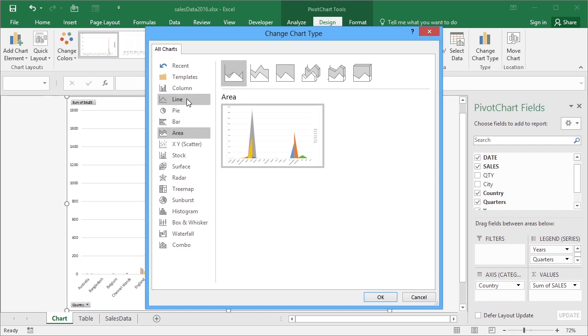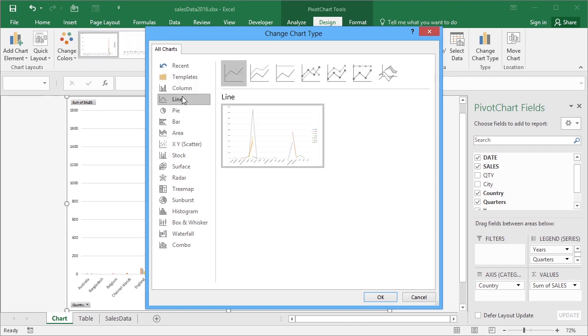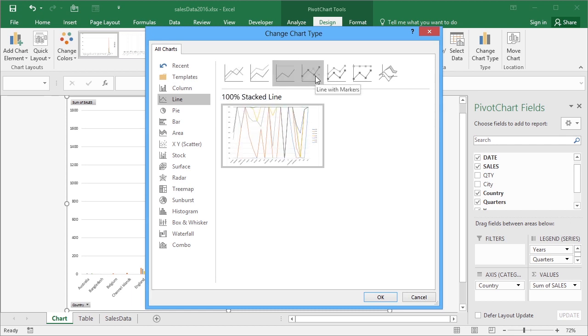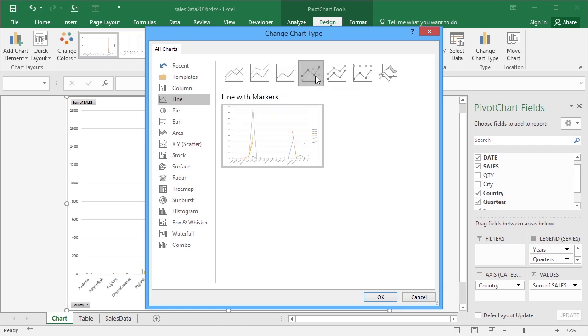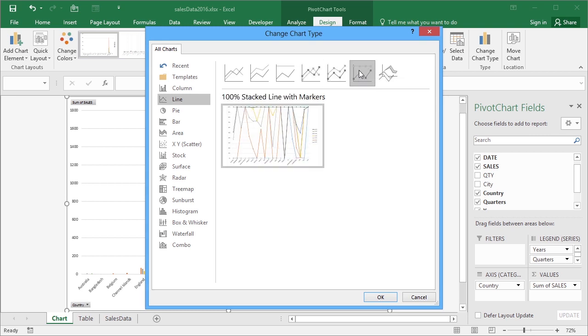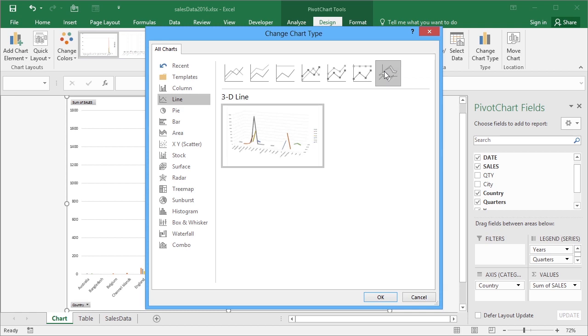Mine is sales data. I'm going to leave that as a line, but then I can choose sublines or stacked line, 100% stacked line which squishes everything to the top, line with markers, stacked line with markers, that line with markers 100% or 3D line. Actually, let's go for the line with markers.